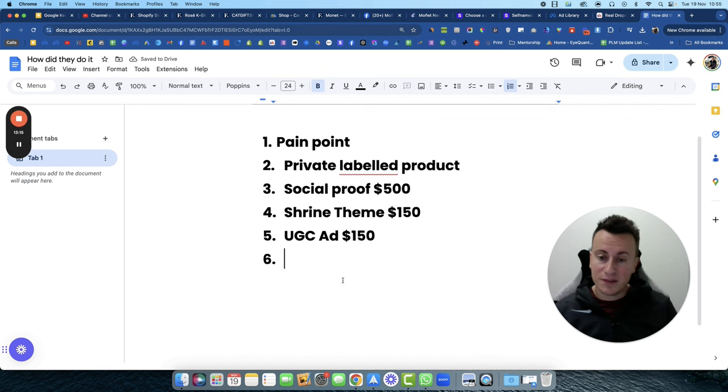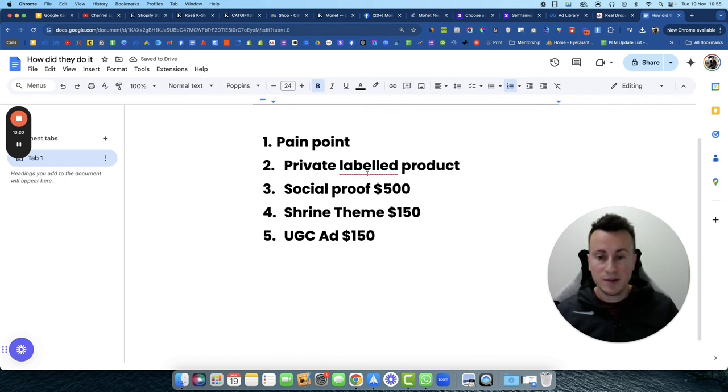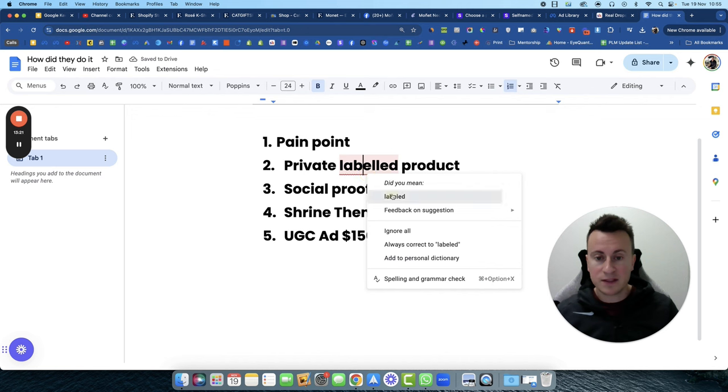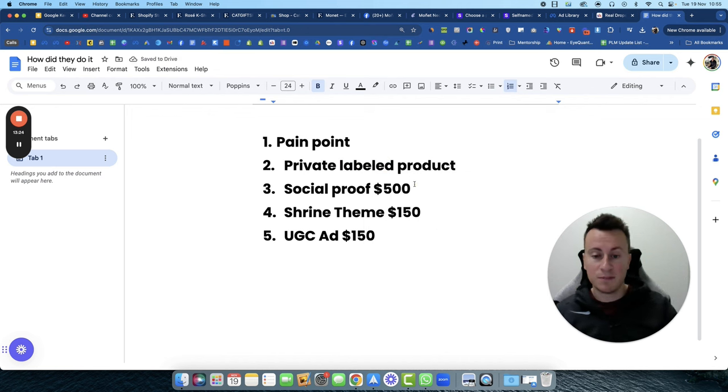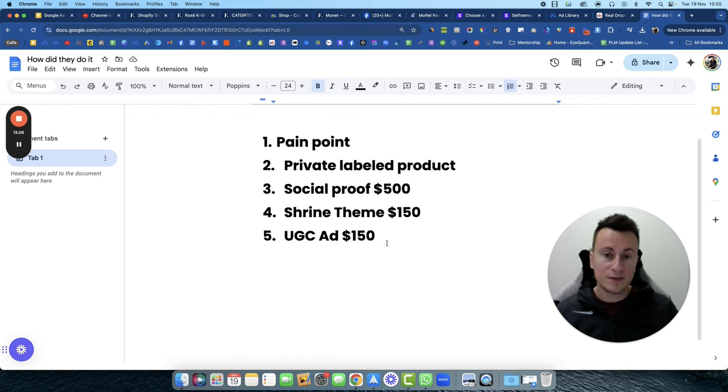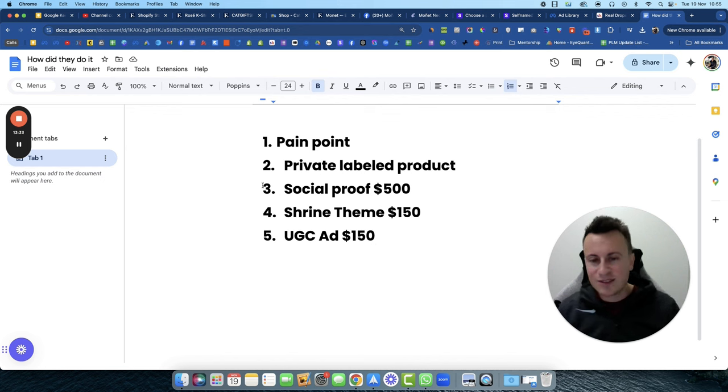And then that's everything they've done. But if you're going to follow the same process, pick a product that solves a pain point, get a product that's private labeled, invest in social proof, get a good theme, get a good ad.